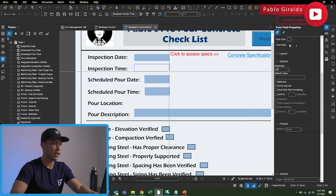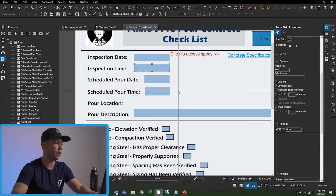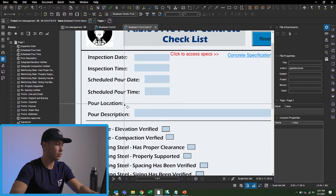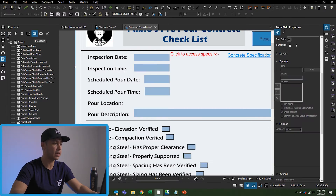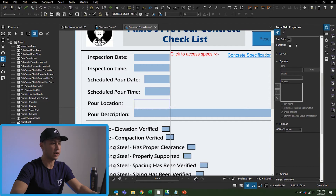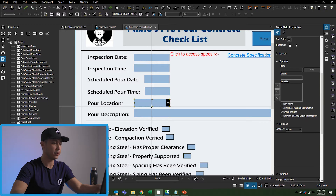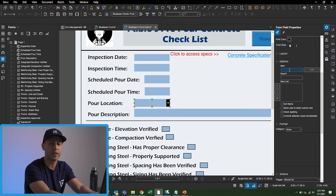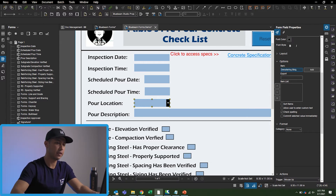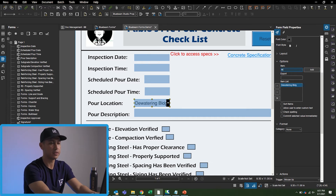The next one is going to be another text box. I'll drag it and leave the category as none, so no special format required. Then the pour location field is going to be a drop-down. On this project we have a few buildings already in place, so the concrete pour is going to be one of those buildings. I'll go to the right panel and start typing in the building names.